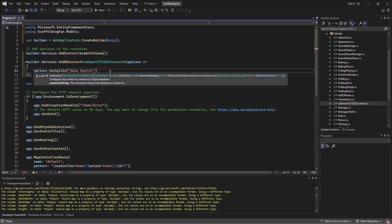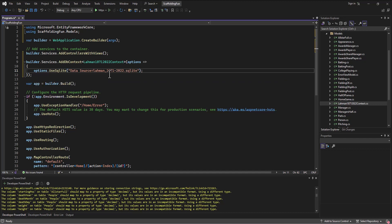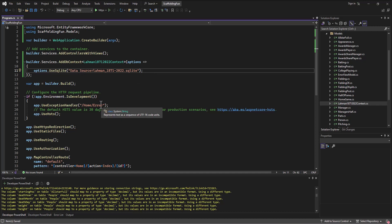We can do one of two things: either go in directly and say data source equals the name of the database, layman_1871-2022.sqlite. We can put that directly in there, but then whenever we need to refer to the database anywhere in this program, which we end up doing in different places, if we change the database or change the name of the database, we need to go through everywhere and change it. You can try and do a find and replace, but it gets messy. A lot of the theme of this set of videos is doing things in a way that will save us trouble later on.